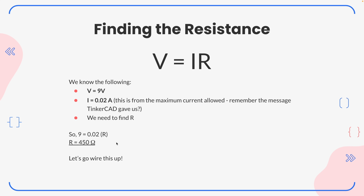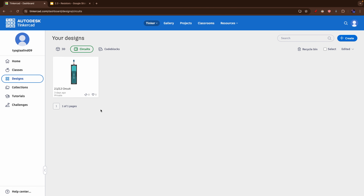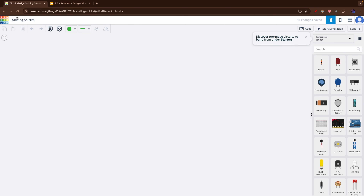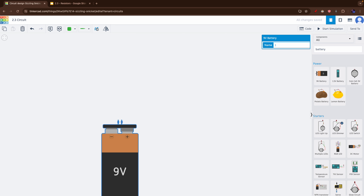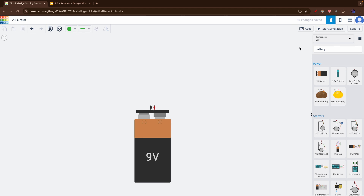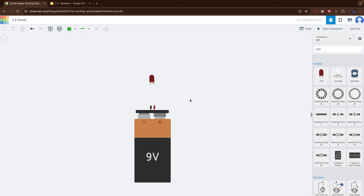So our resistance — the resistor we need — is 450 ohms. Now let's wire this up and see the improvement. I'm going to go to my TinkerCAD dashboard, go past my 2.1 and 2.2 circuits, and create a new circuit. For classification purposes let's call this the 2.3 circuit. I'll grab the 9-volt battery — changing components to 'All' — flip and mirror it the way I want, then grab an LED.